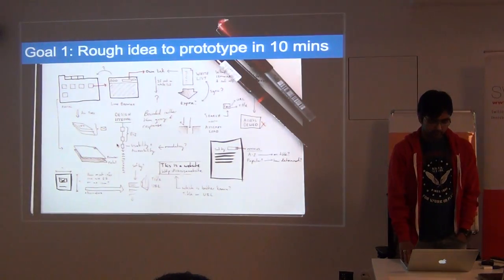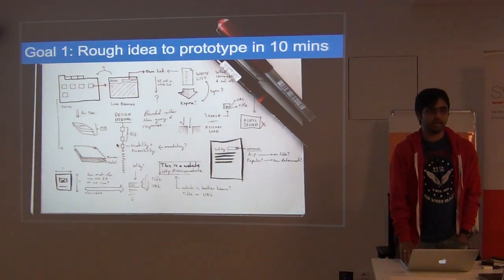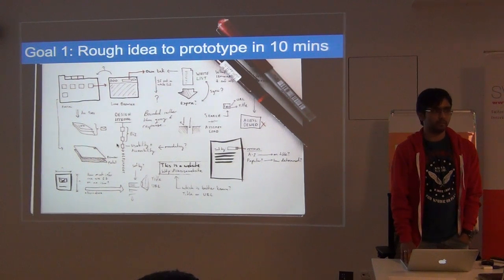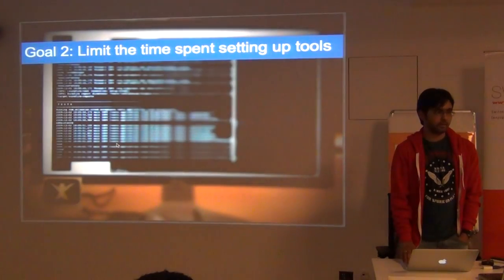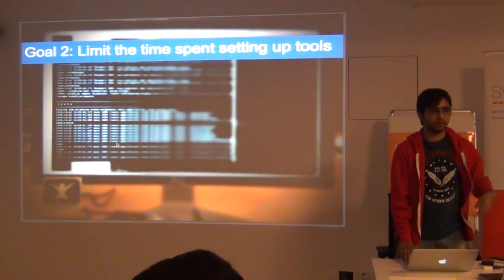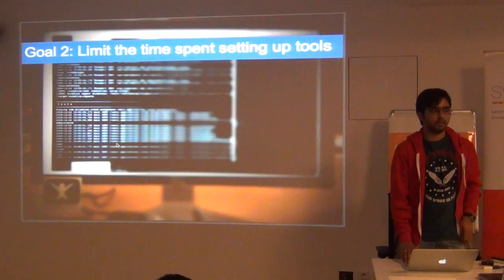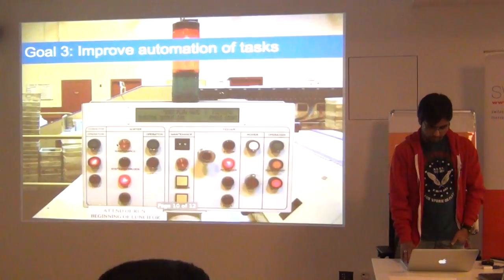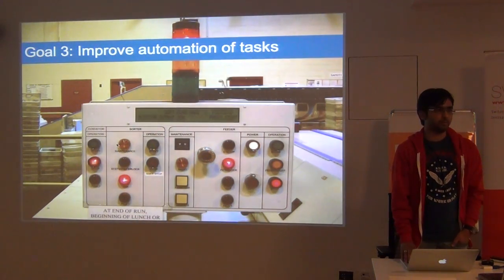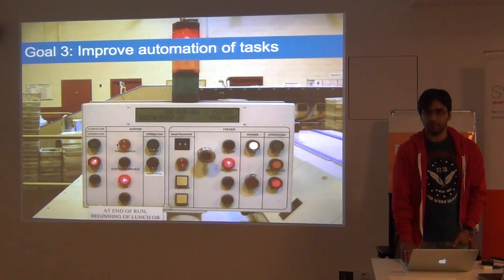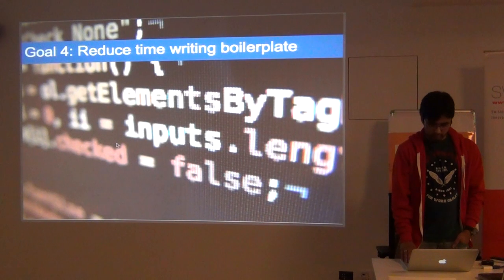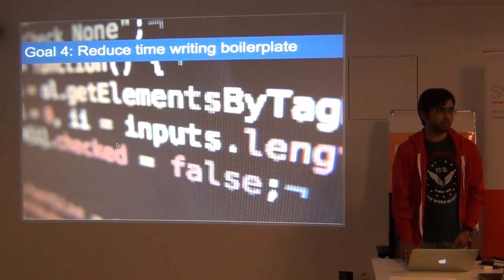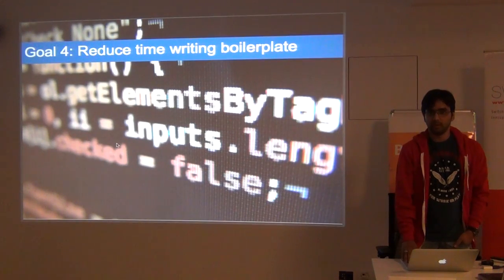You can see Addy Osmani, Paul Irish and others there. And the goal is to have a rough idea of the prototype within 10 minutes using Yeoman. That's the tool that will help you to generate a prototype. And it limits the time spent setting up the tools. As we saw it's asking questions right? It's fetching Bower for us now in the background as I do this. It helps you to improve the automation tasks as fast as we can see how it improves if you see the Grunt file and a few of the services it provides. It also reduces time in writing boilerplate because it's already inbuilt with HTML5 boilerplate.